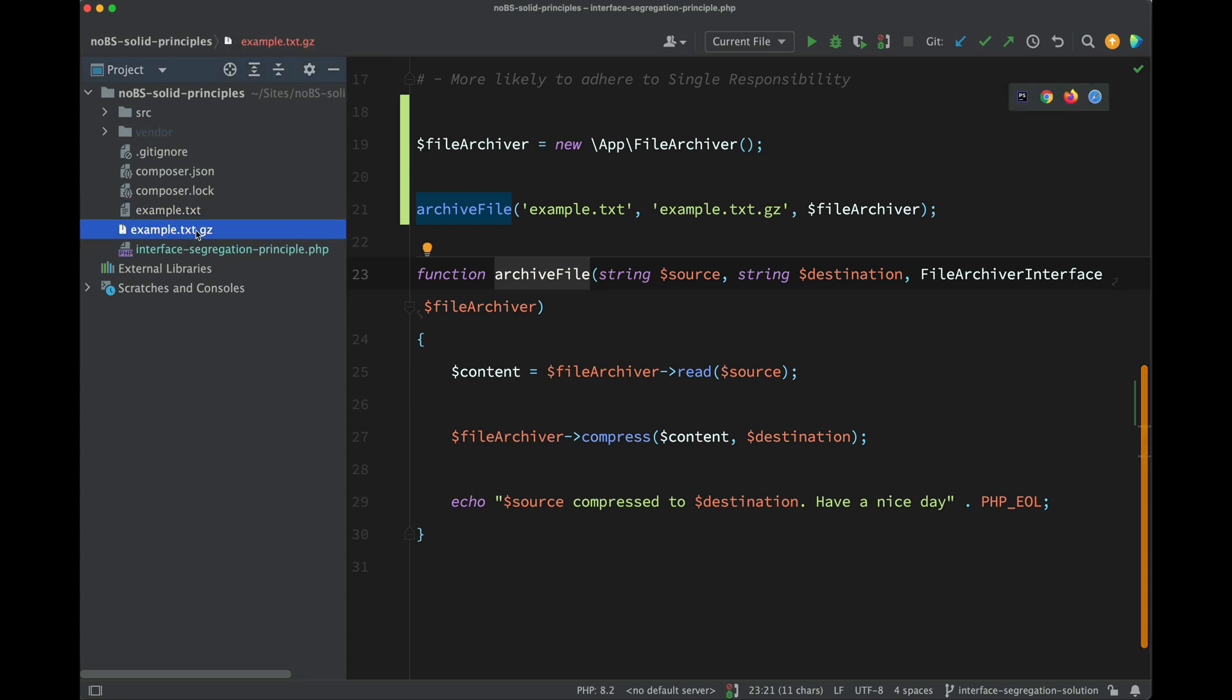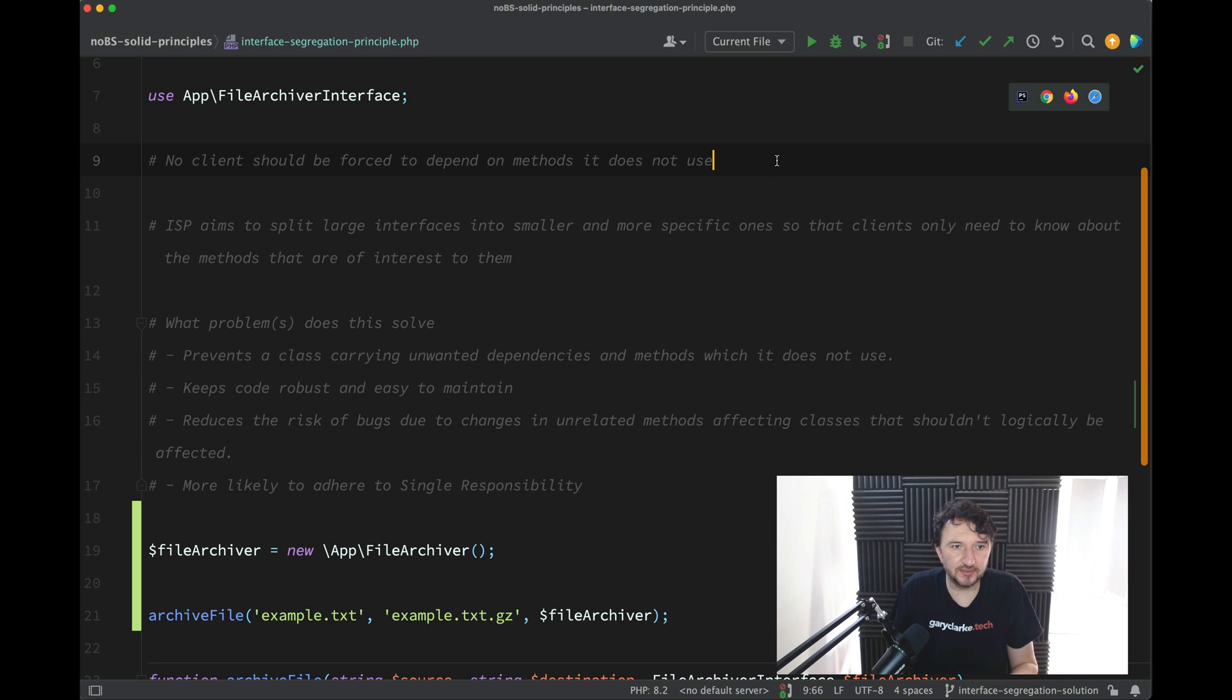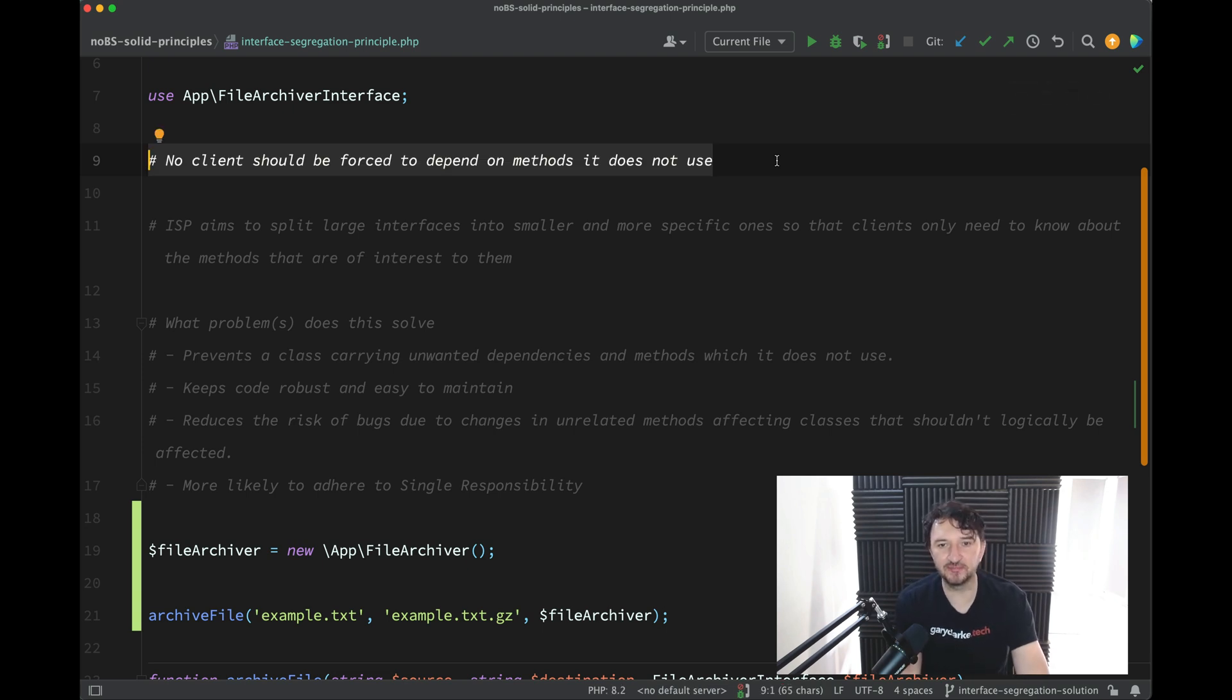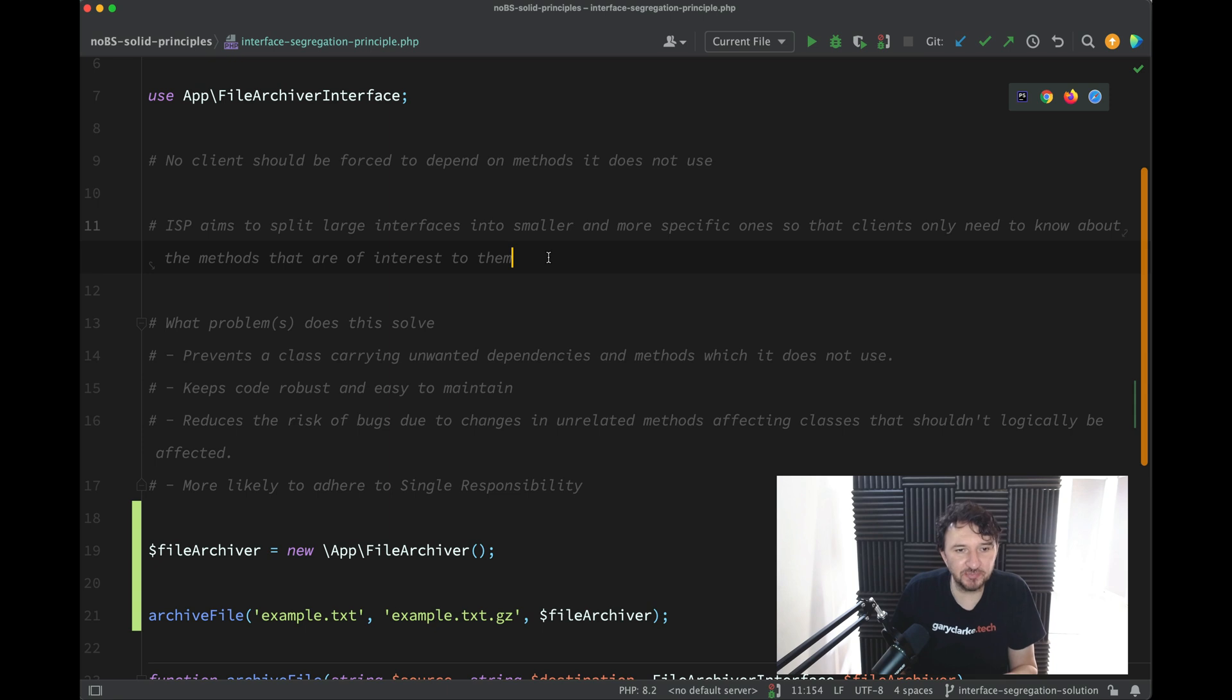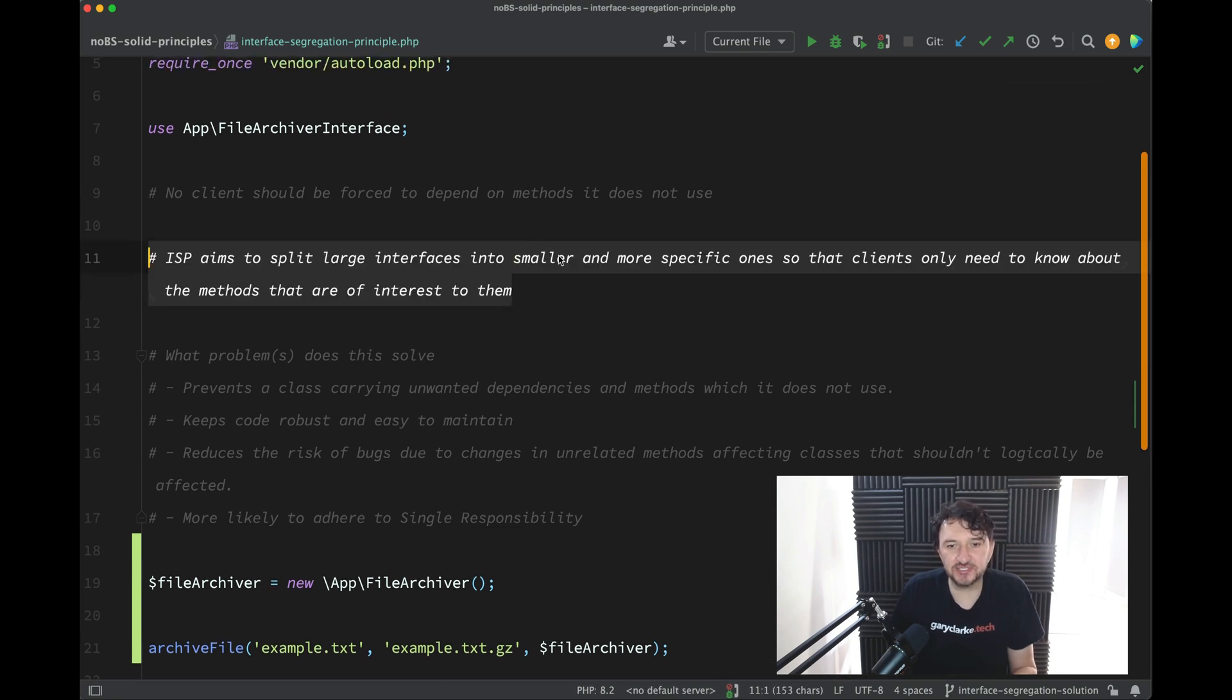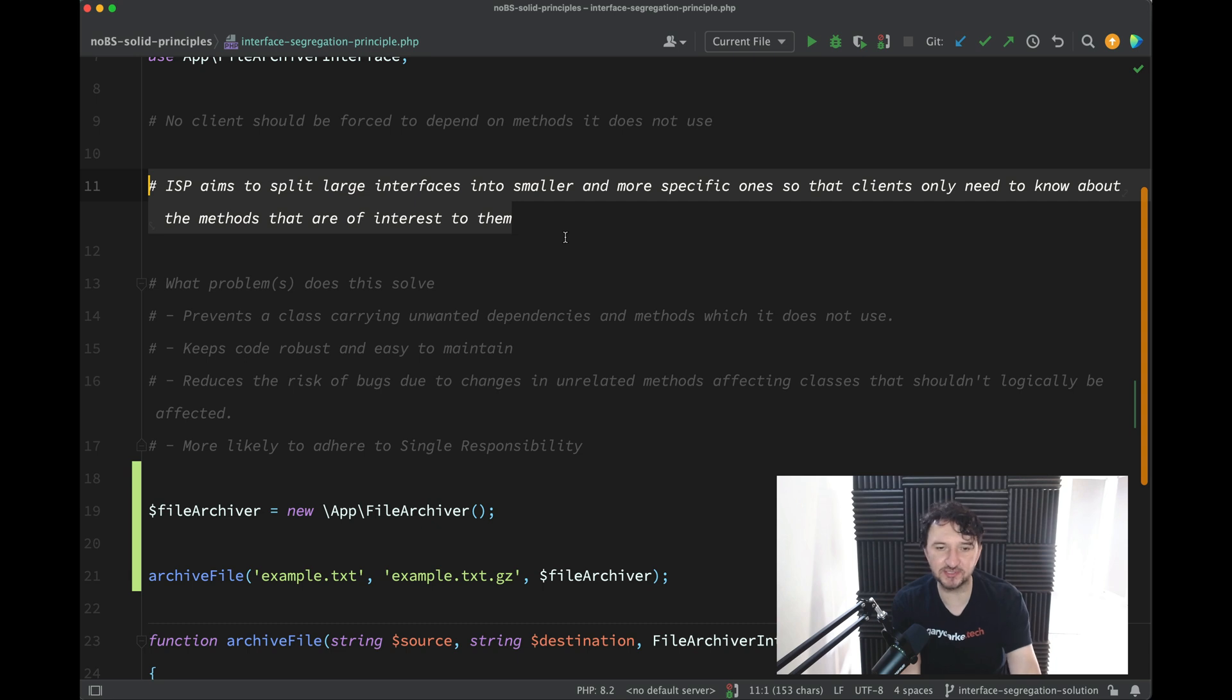And you'll see that we get the example.txt compressed file in the sidebar there. Let's return to the definition and check some things off. So no client should be forced to depend on methods it does not use - so now we've updated our clients to depend on only the methods which it's going to use. And we split the large interface into smaller, more specific ones - ones which were specific to the task which we wanted to achieve.